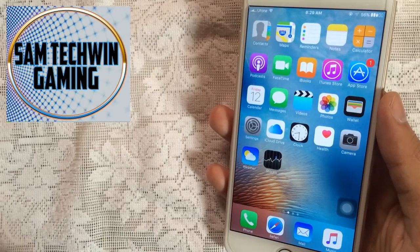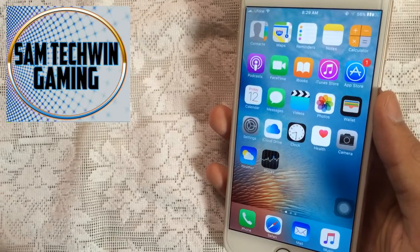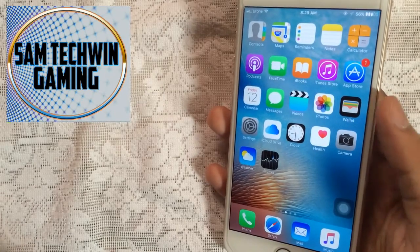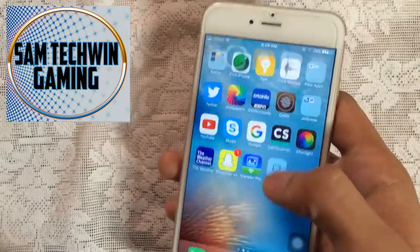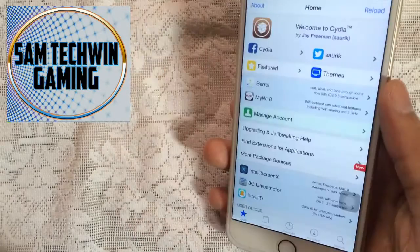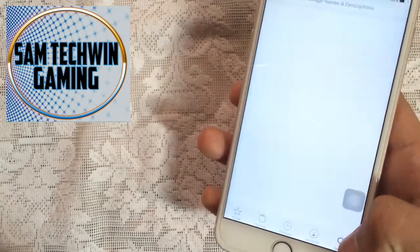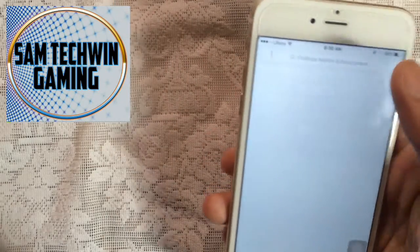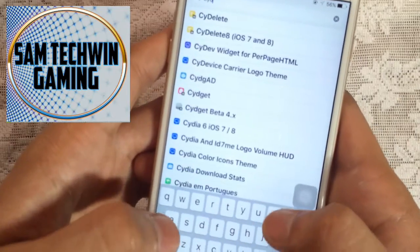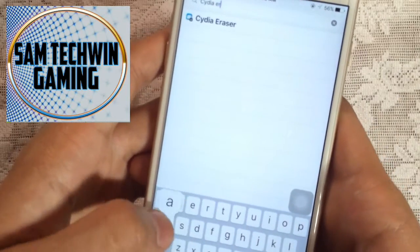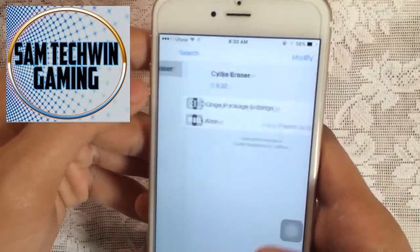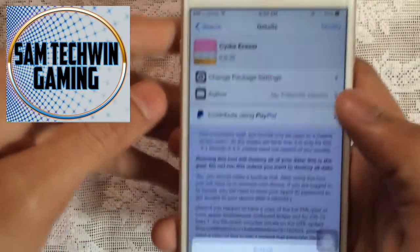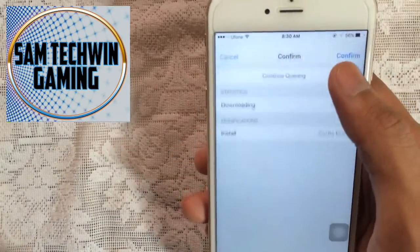Okay guys, first of all go to Cydia. Once it's loaded, go to search and type in Cydia Eraser and tap on modify and tap on install and hit confirm.